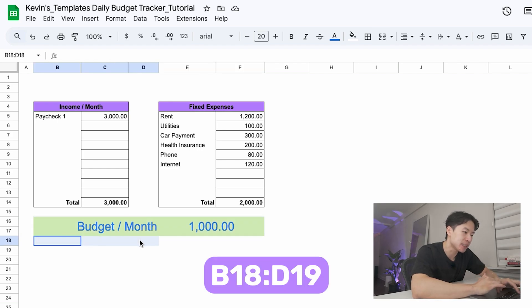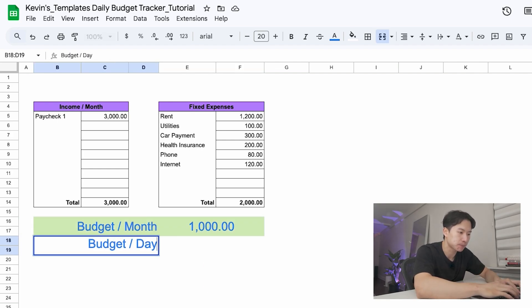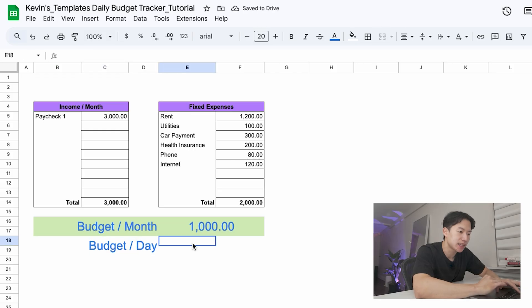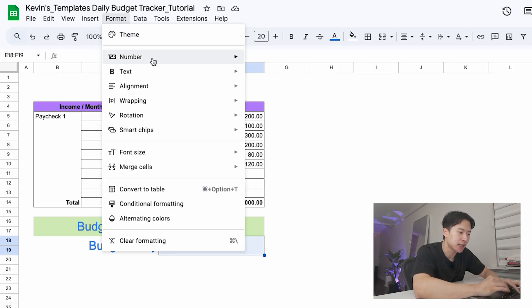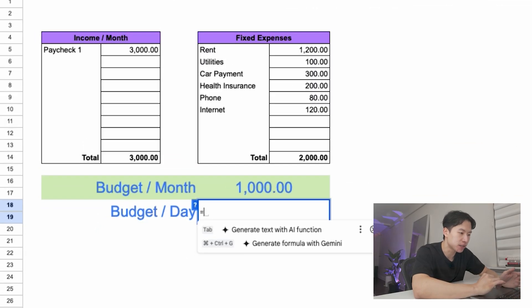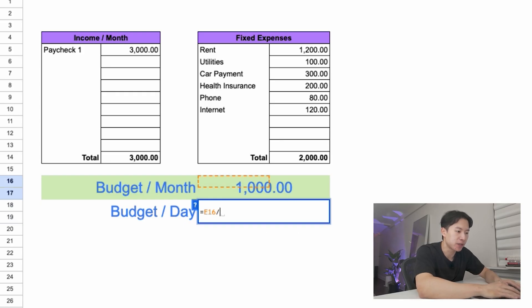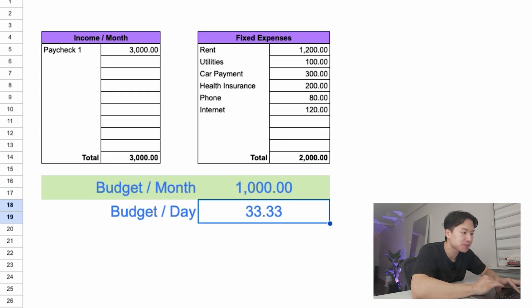Now merge B18 to D19 and label this budget per day. Next to it, merge E18 to F19 and enter this formula. Equal sign, select budget per month, divided by 30 days and press enter. So this sheet is now telling you if you want to stay on track without overspending, spend less than $33 per day.